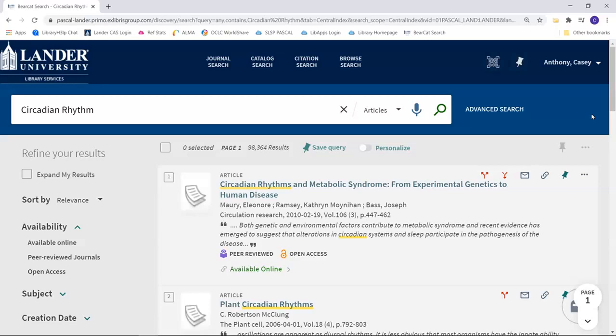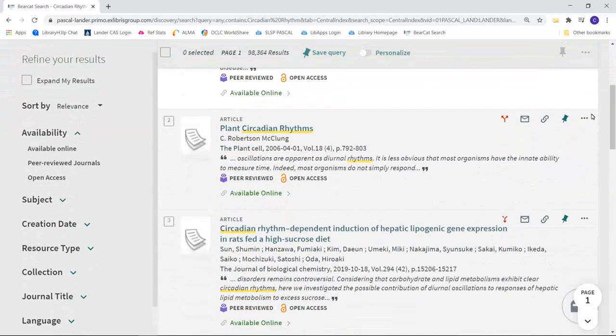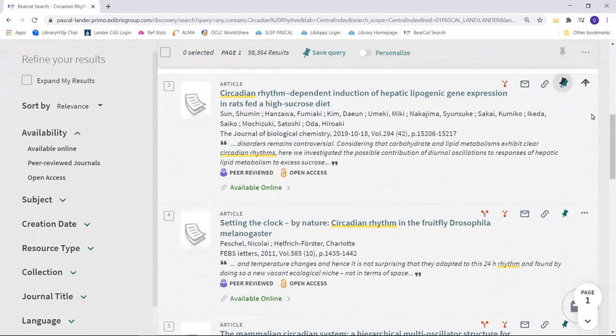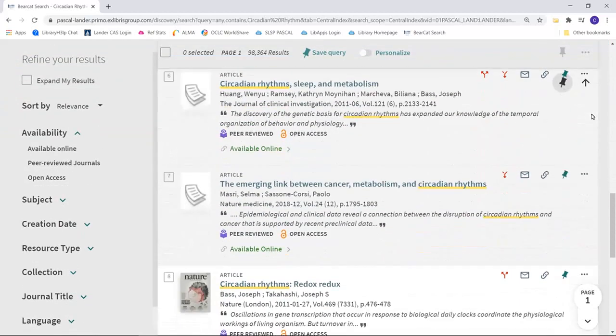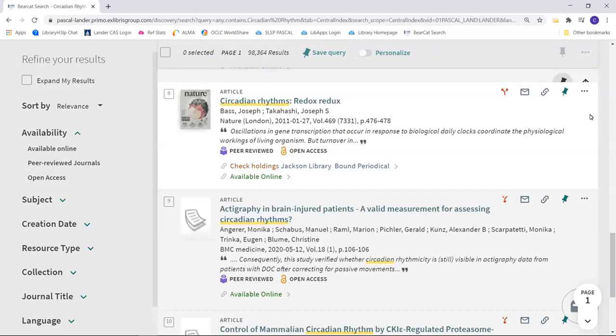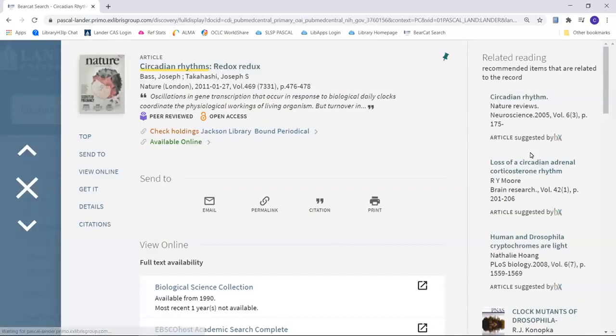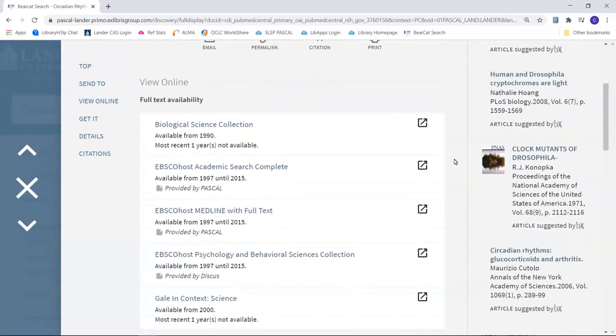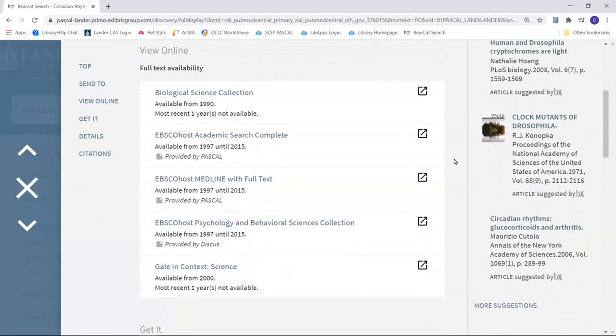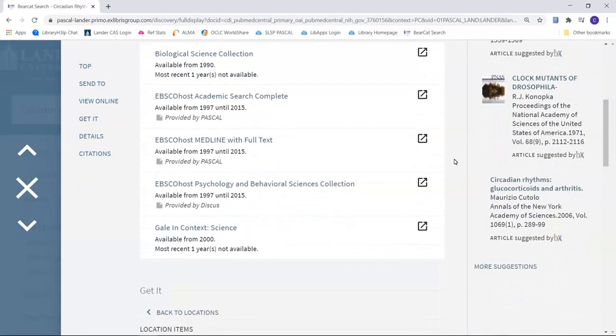You can search multiple databases at the same time. Bearcat Search has the ability to search the majority of our databases with one basic search. If you do an article search, you can see that one article may have links provided by multiple databases. Bearcat Search is a great place to start with research. You can get very broad results and then narrow them down using filters. See the help tutorials for more on conducting basic article searches.